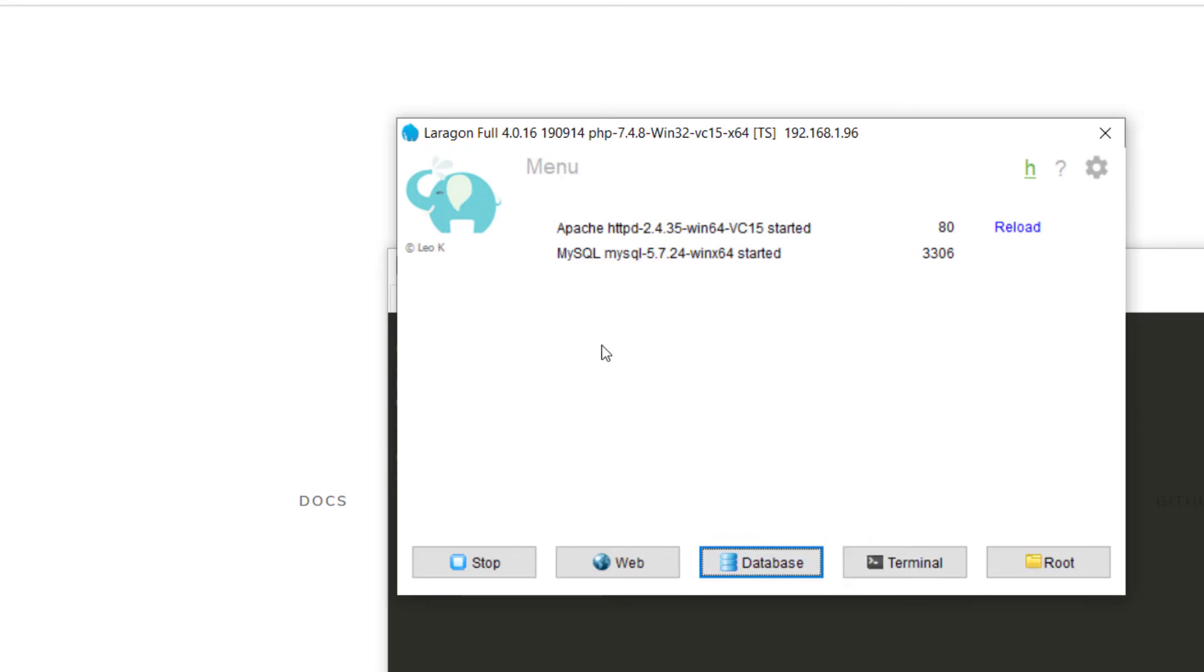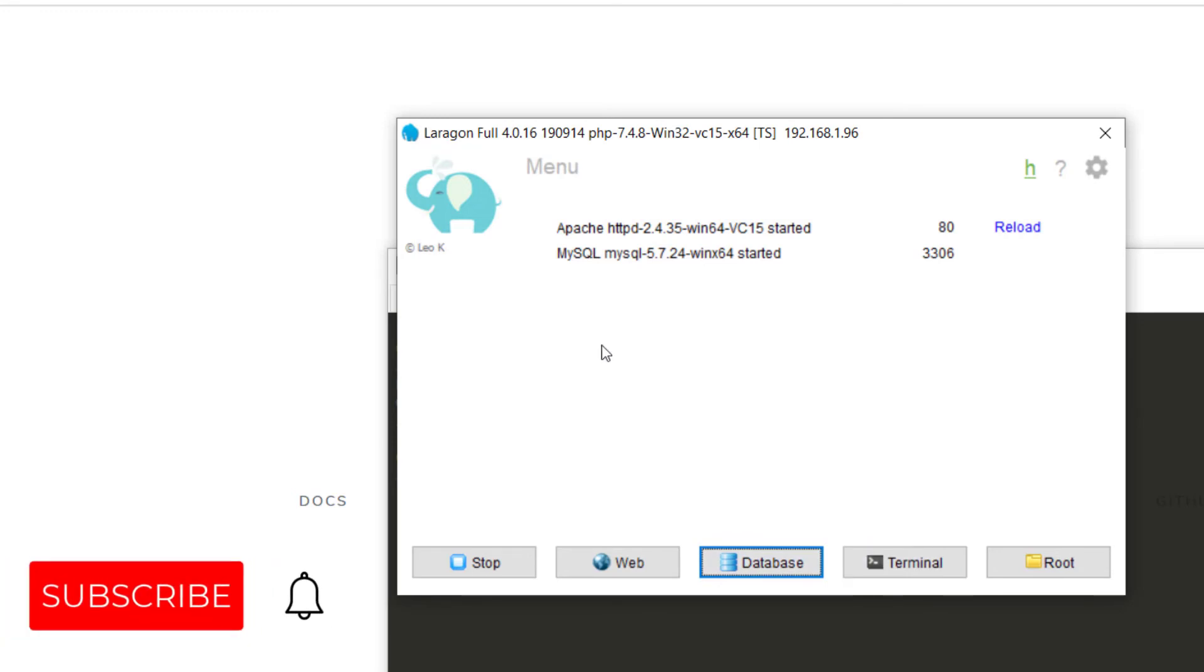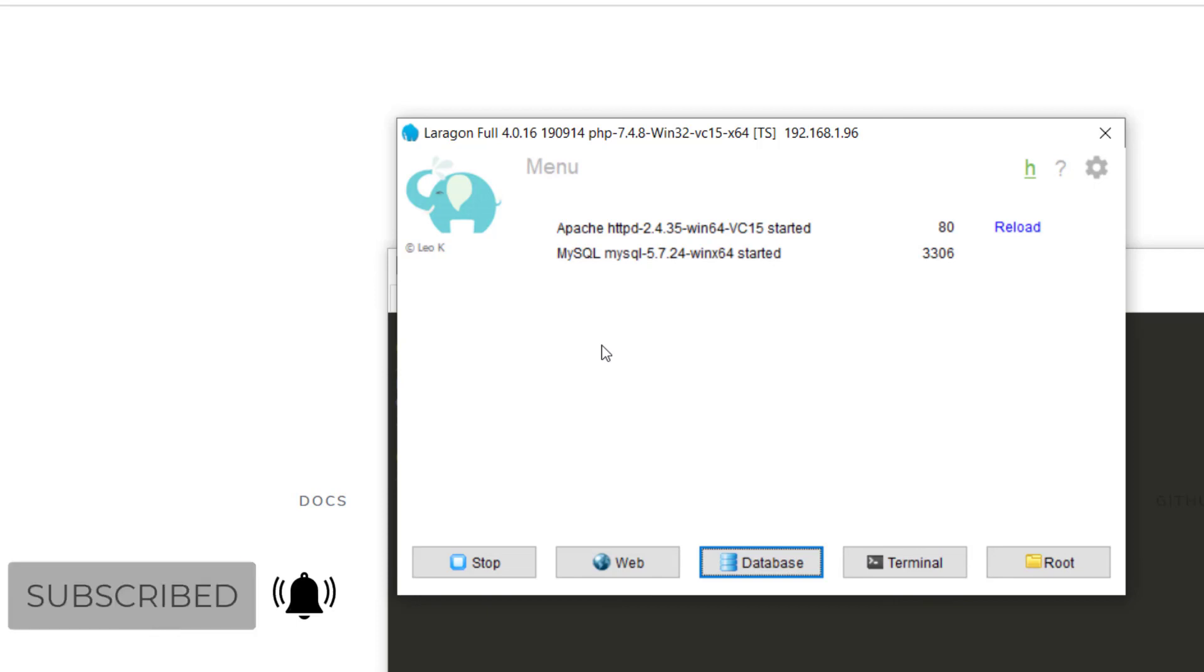So guys, that is Laragon in a nutshell on Windows 10. Thanks for watching.